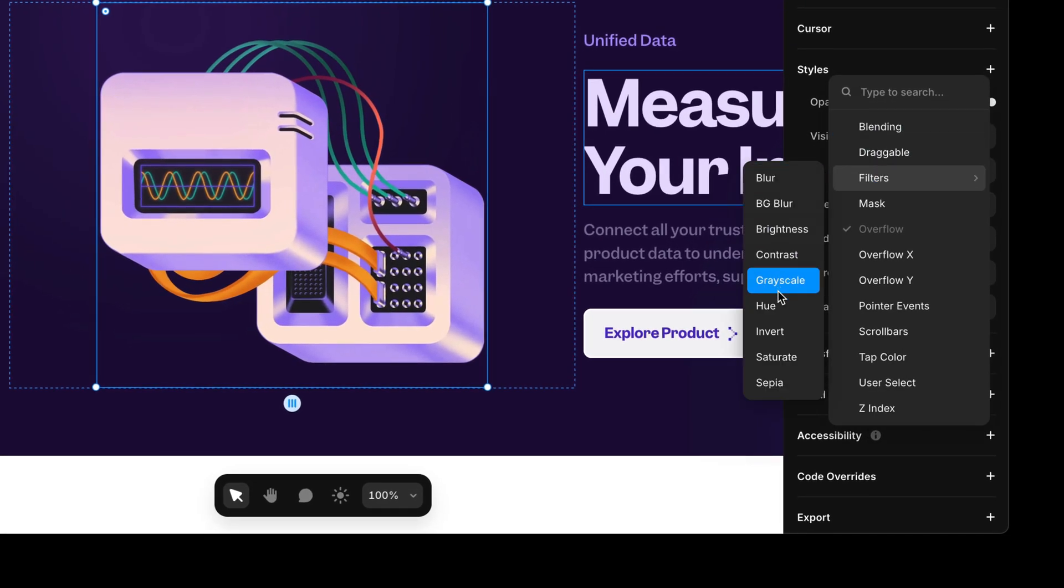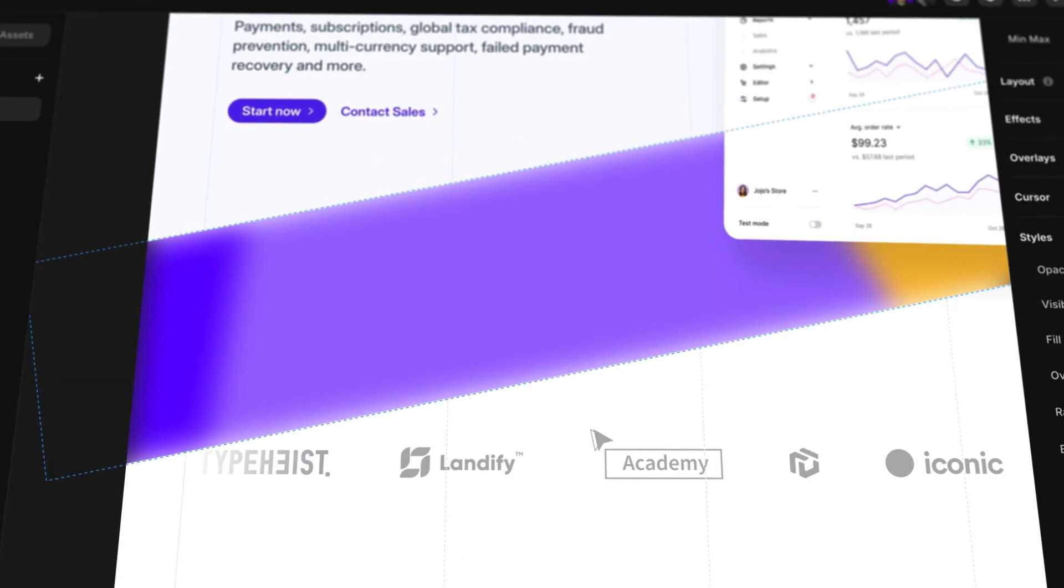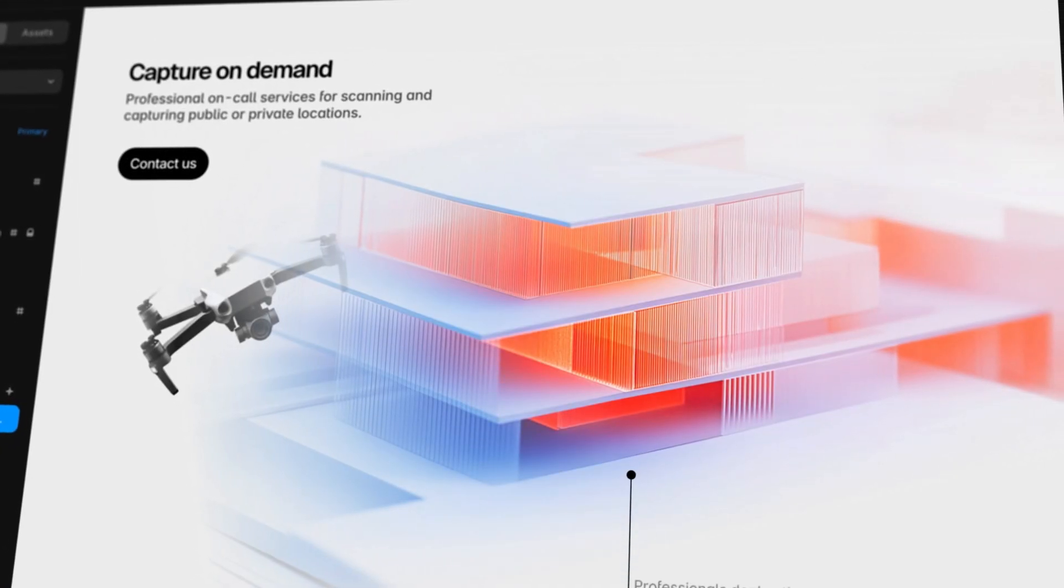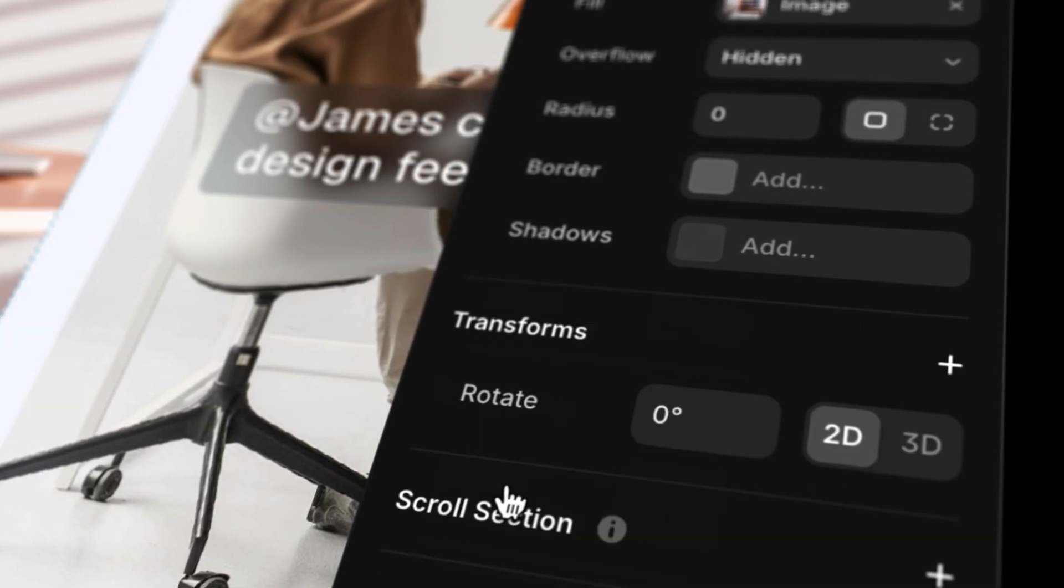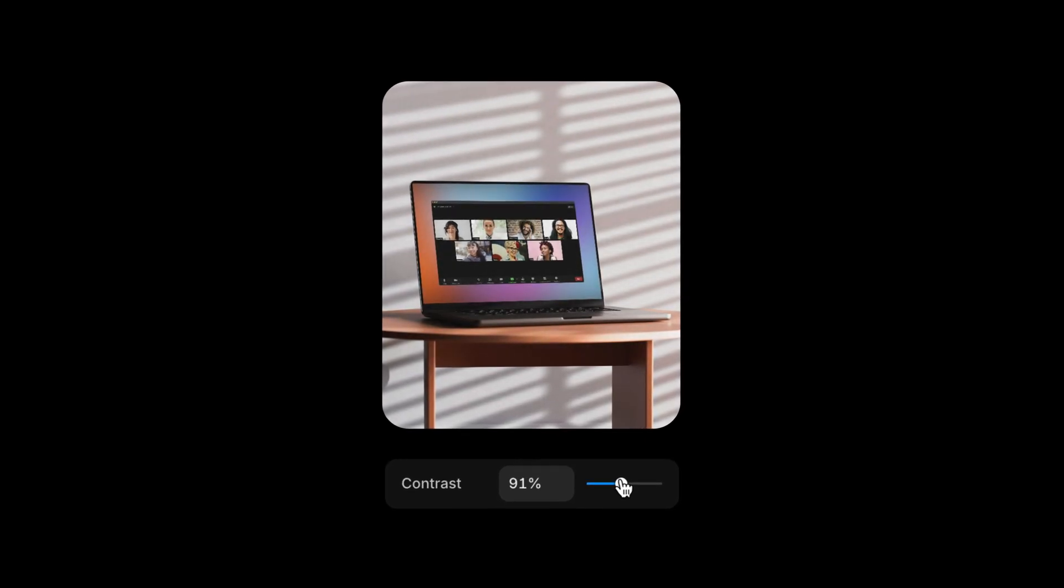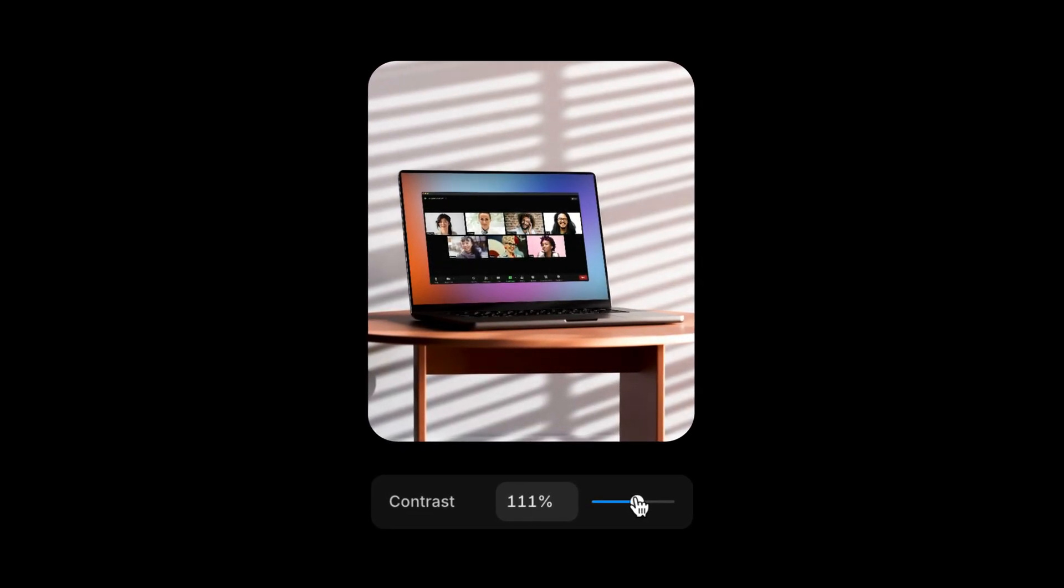Pick one, and voila, you get an instant slider to tweak the effect. Blur, sepia, saturate, you name it. These filters are non-destructive and perfect for dialing in your vibe without wrecking your image.